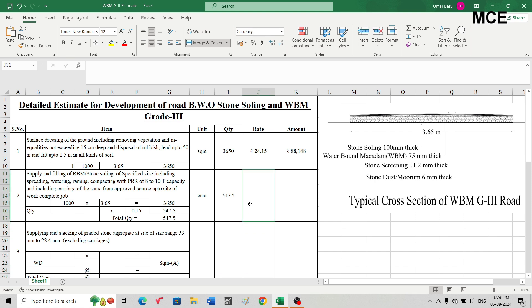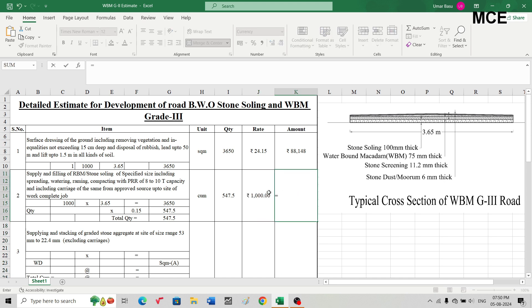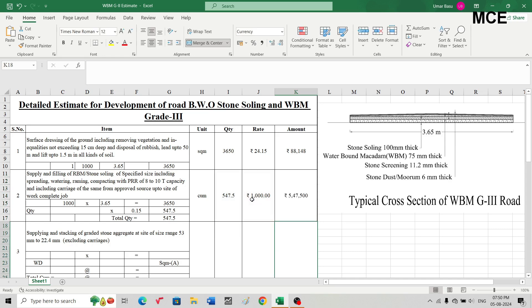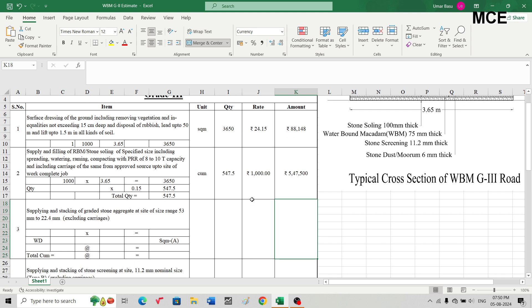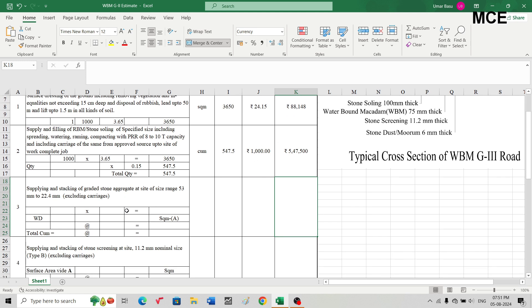The rate for RBM or stone soling is taken at the Lowest Market Rate (LMR), currently ₹1,000 per cubic meter. Amount = 547.5 × 1,000 = ₹5,47,500.